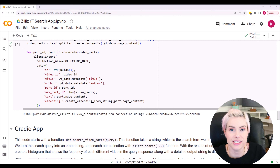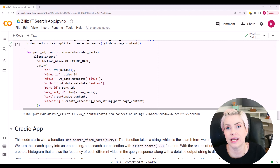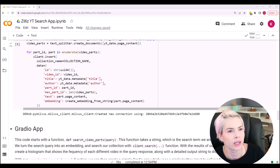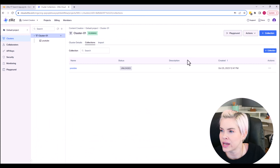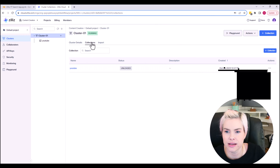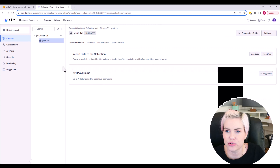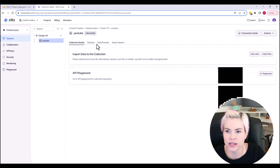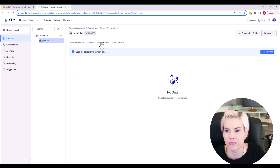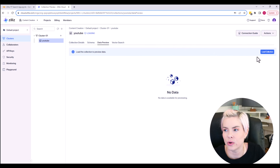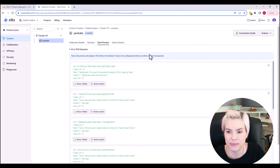Now we just need to make sure that our data is loaded in Zilliz and then we can run our app. Here we are in Zilliz. If we go to the YouTube collection and the data preview, we see that there is no data in there. If we hit the load collection button, our data is going to populate.